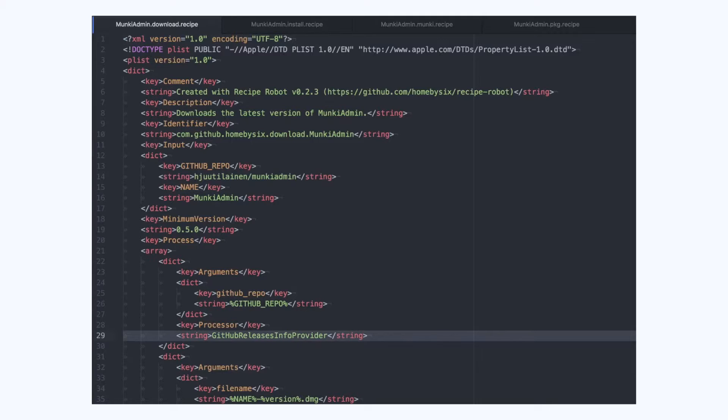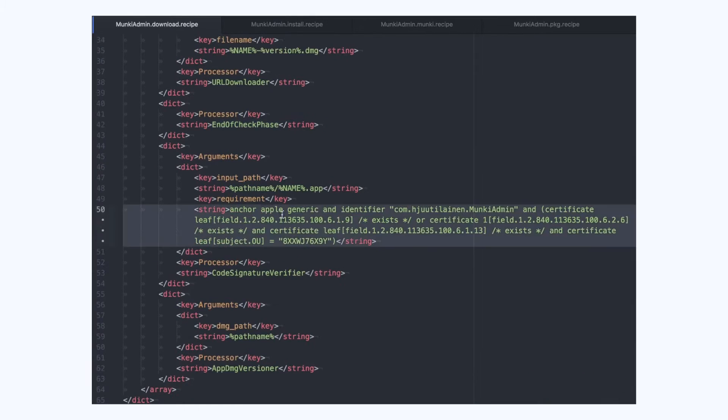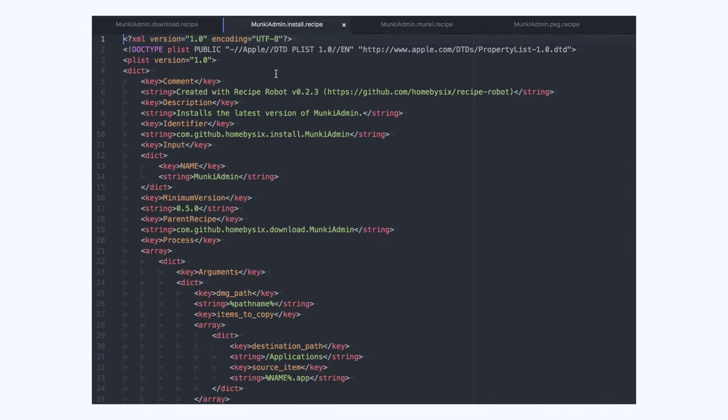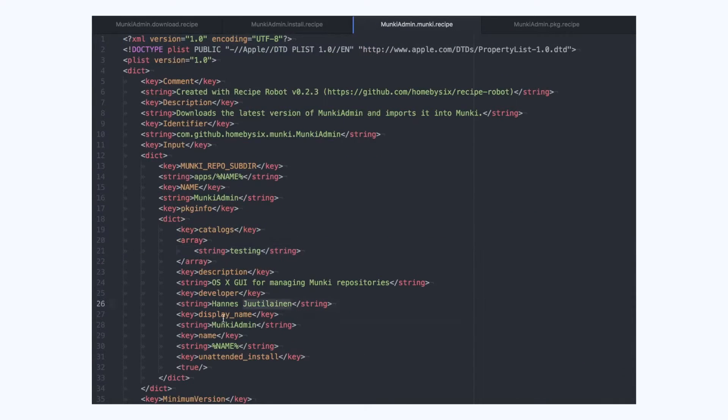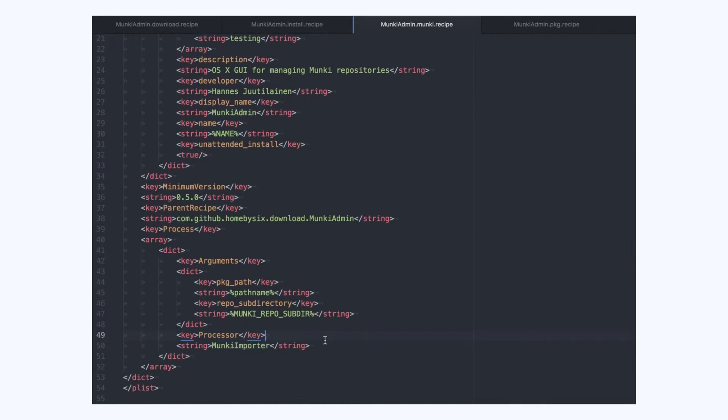Let's continue inspecting the rest of the recipes. I have sped this part up to save you from a little bit of boredom.